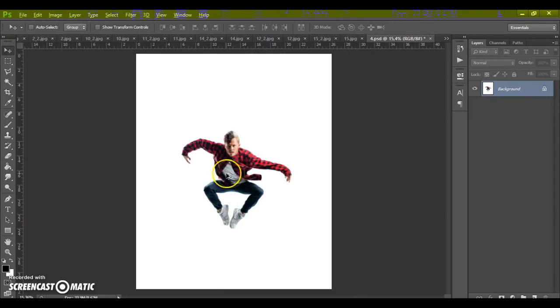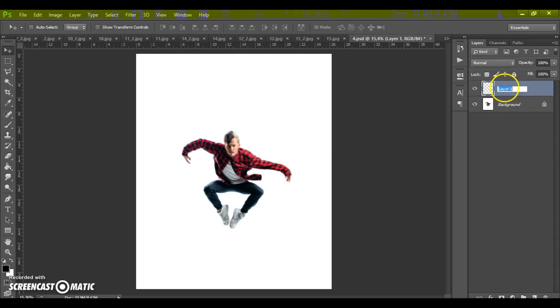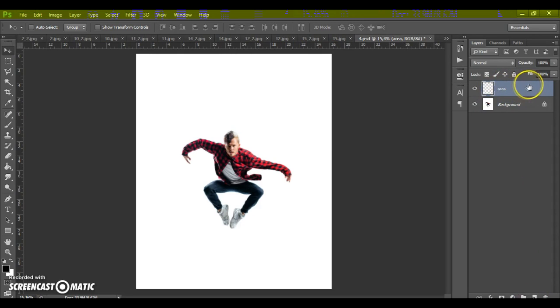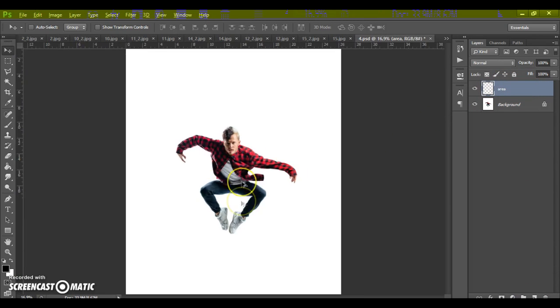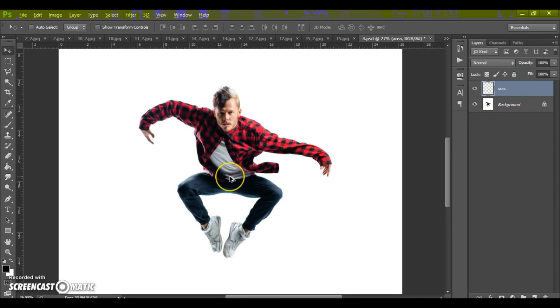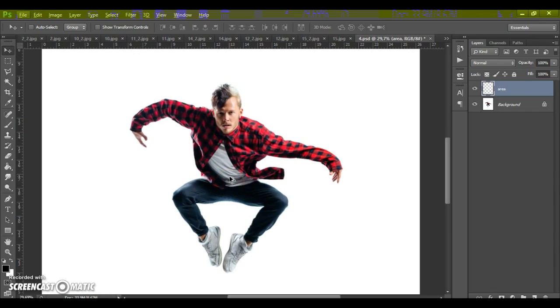Next step, create a new layer and name it area. And please, don't use the caps lock.